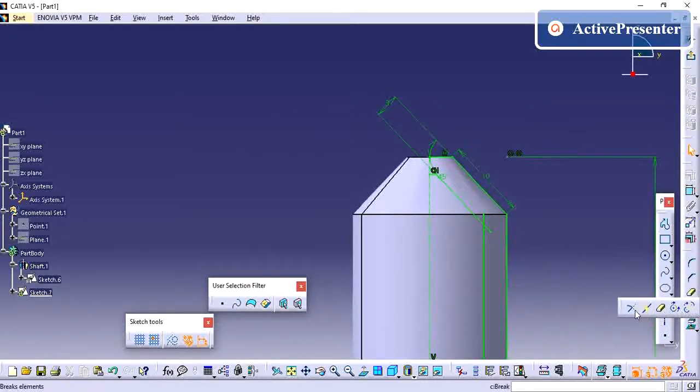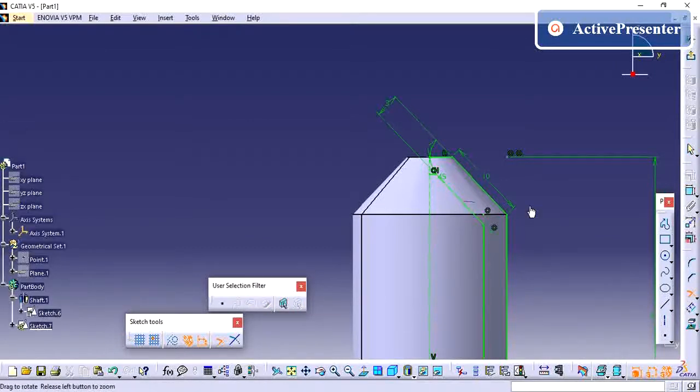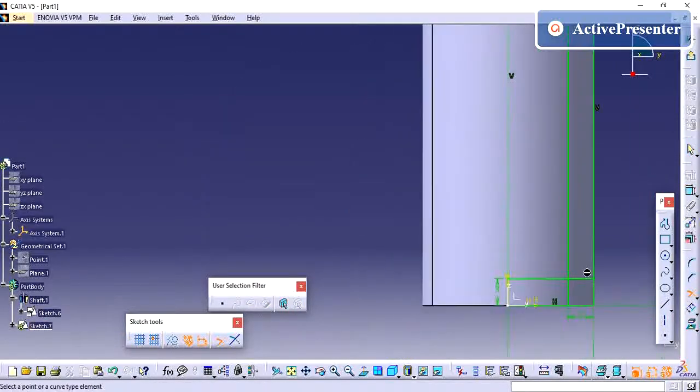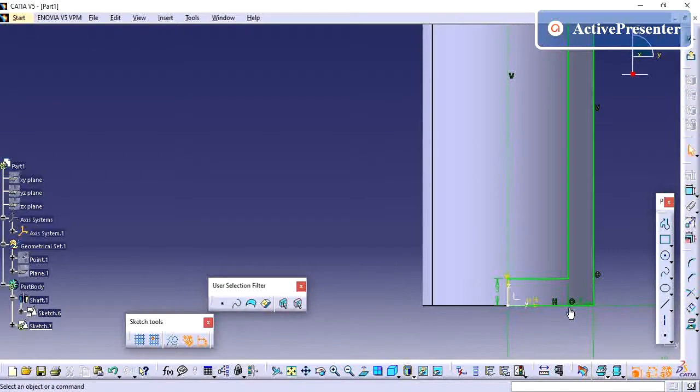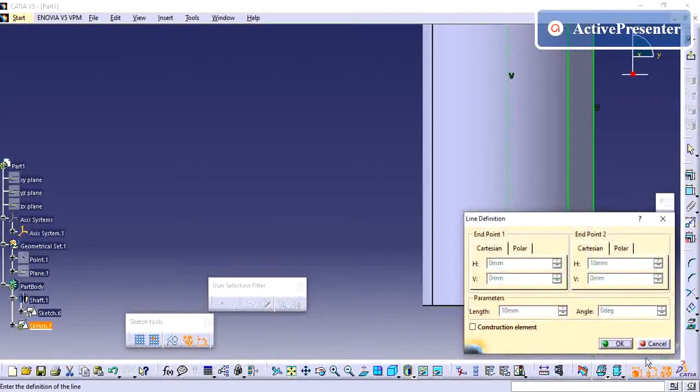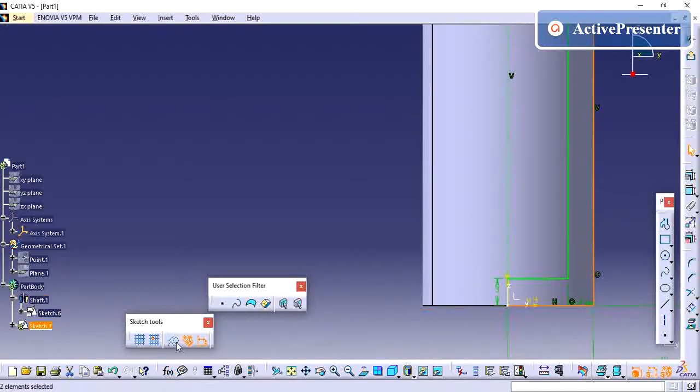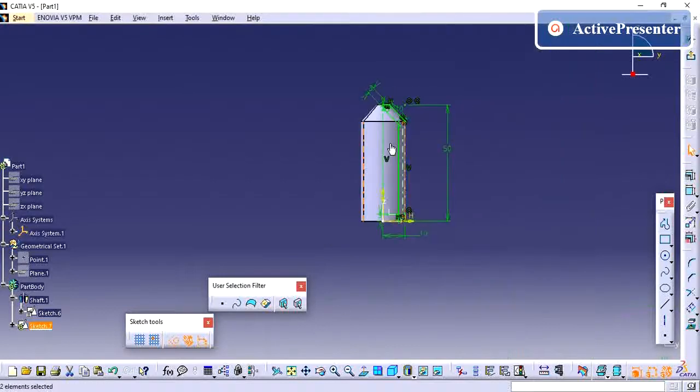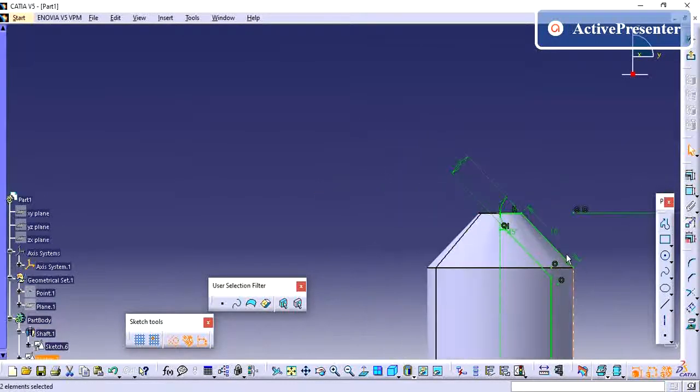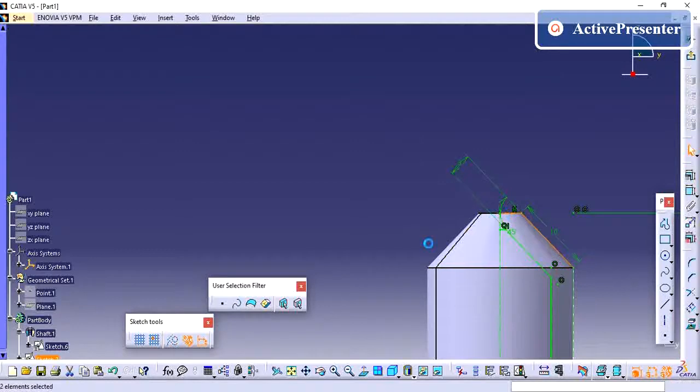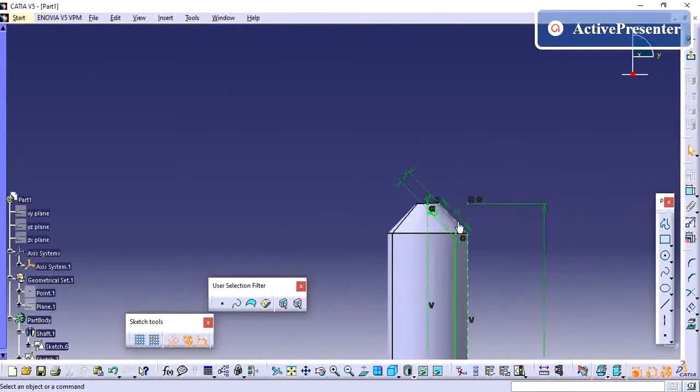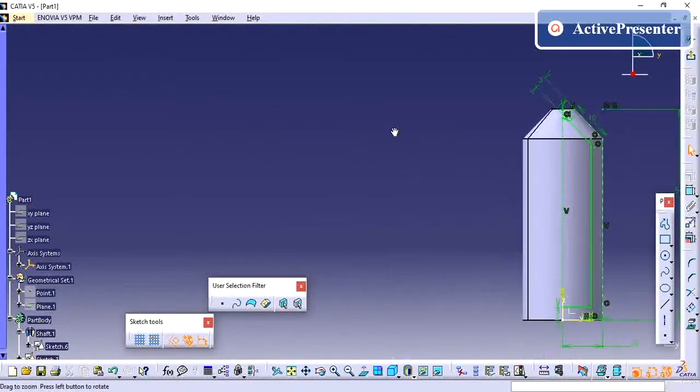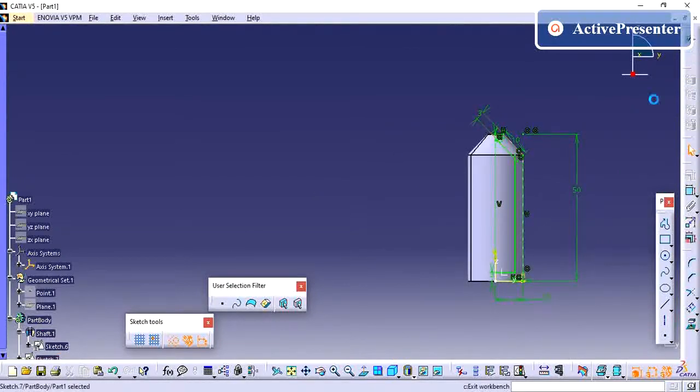So here we have trim option. Just I am trimming this excess material. What are the sketch I have created, I am just changing as a construction line. So once your sketch is done, just exit from the sketch workbench.